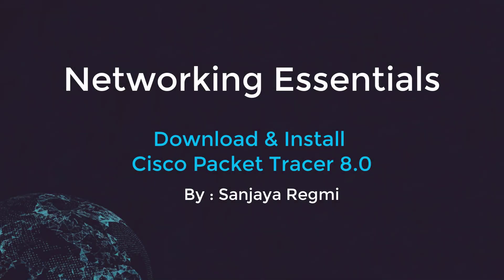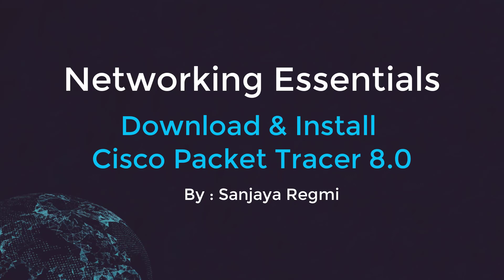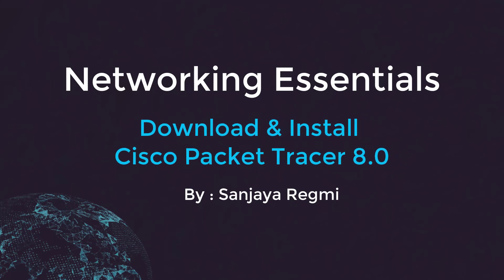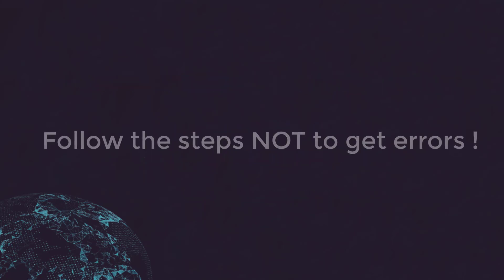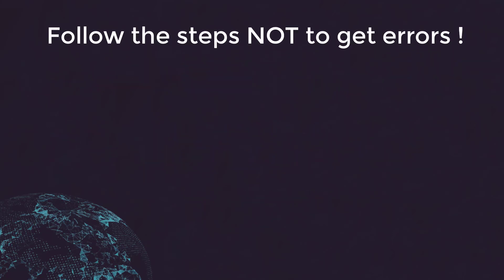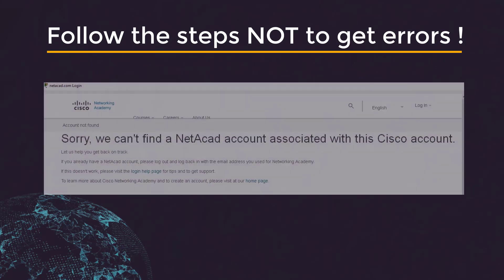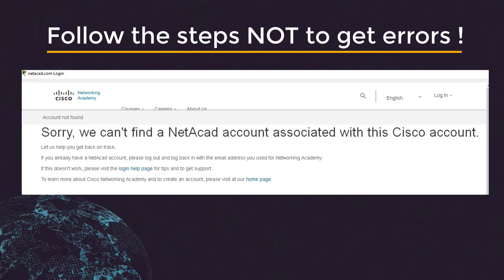Hello and welcome. In this video tutorial, I am going to show you how to download and install Cisco Packet Tracer 8.0 in Windows 10. If you follow all the steps as I do in the video, you will not get any installation error like 'sorry we can't find a netcat account associated with this Cisco account.'